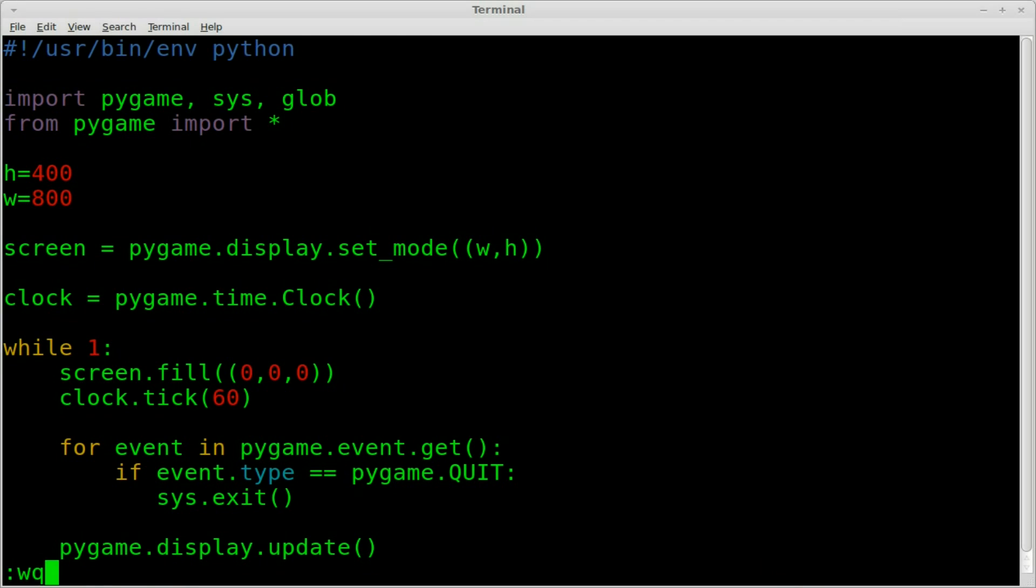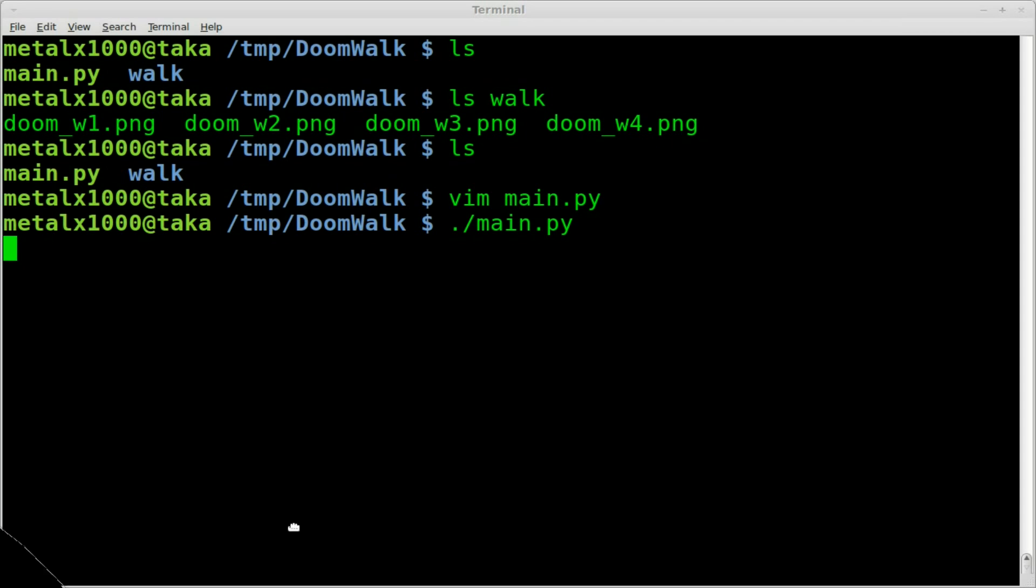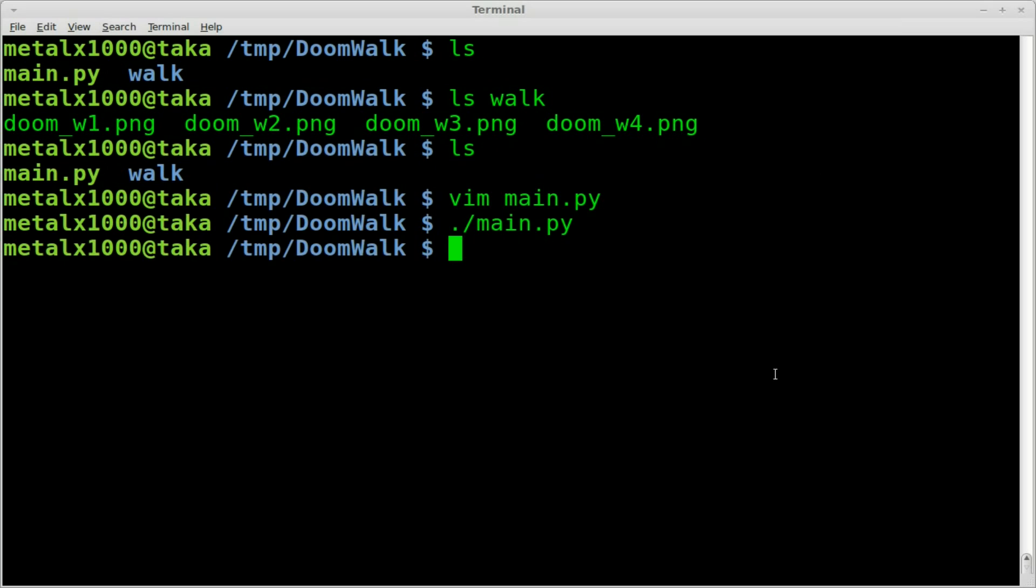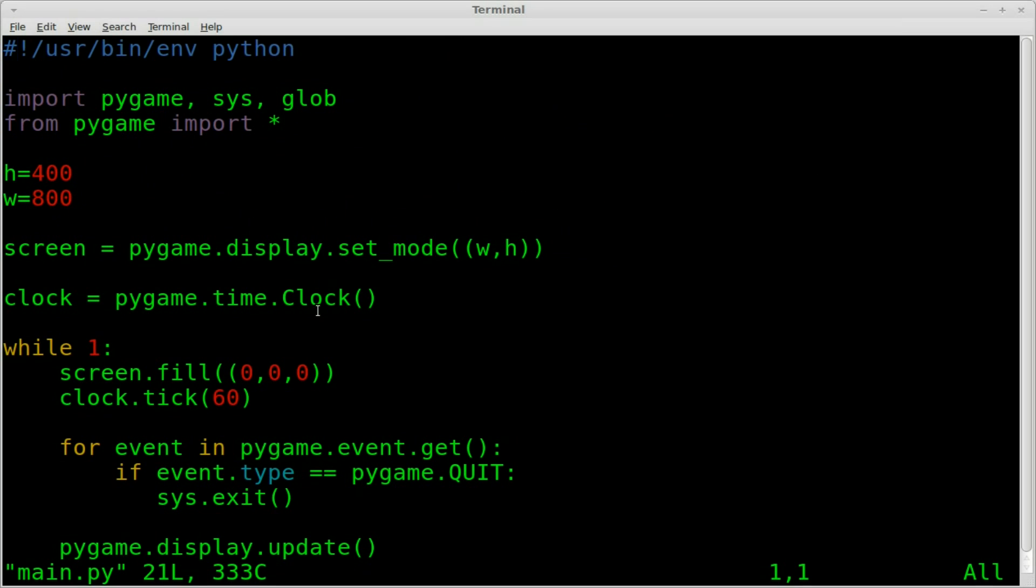And just for fun, I'll show you what it does. It basically just gives us our main screen here. Ta-da! And I click the X and it kills out the script.